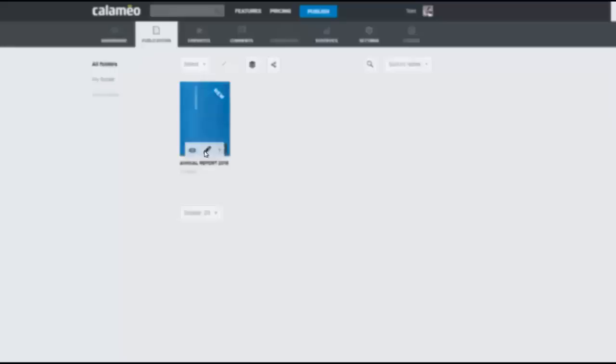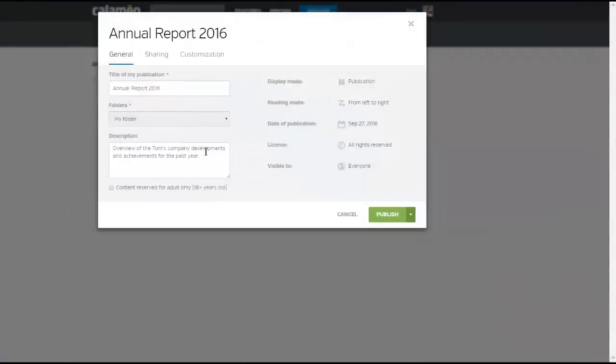The crayon icon allows you to make changes to the properties and appearance of your publication at any time.